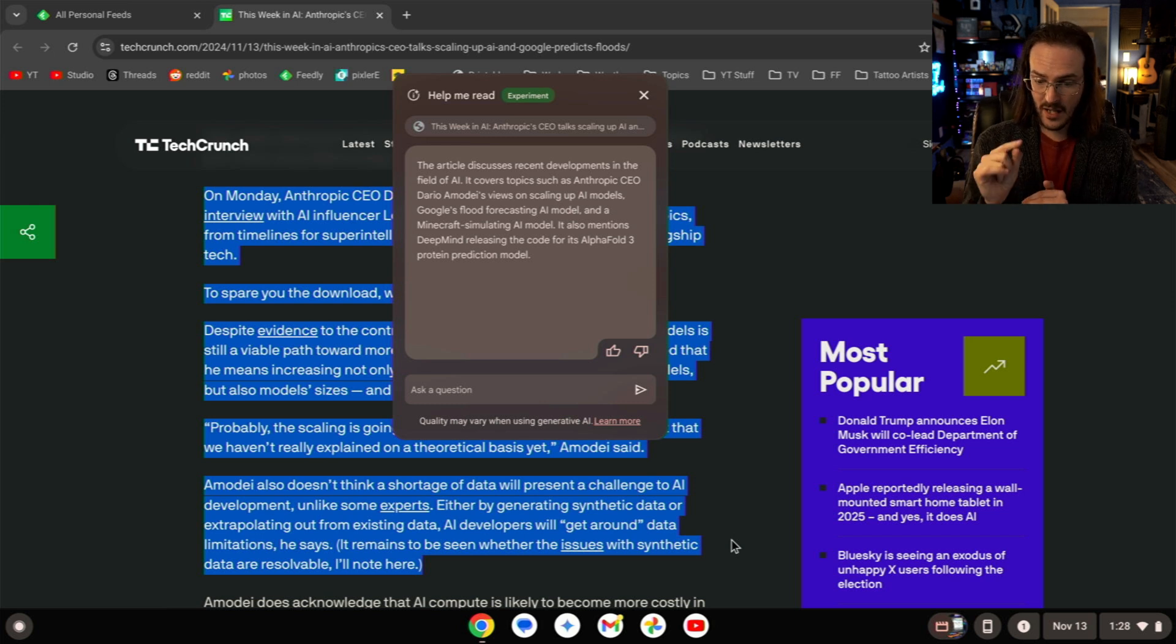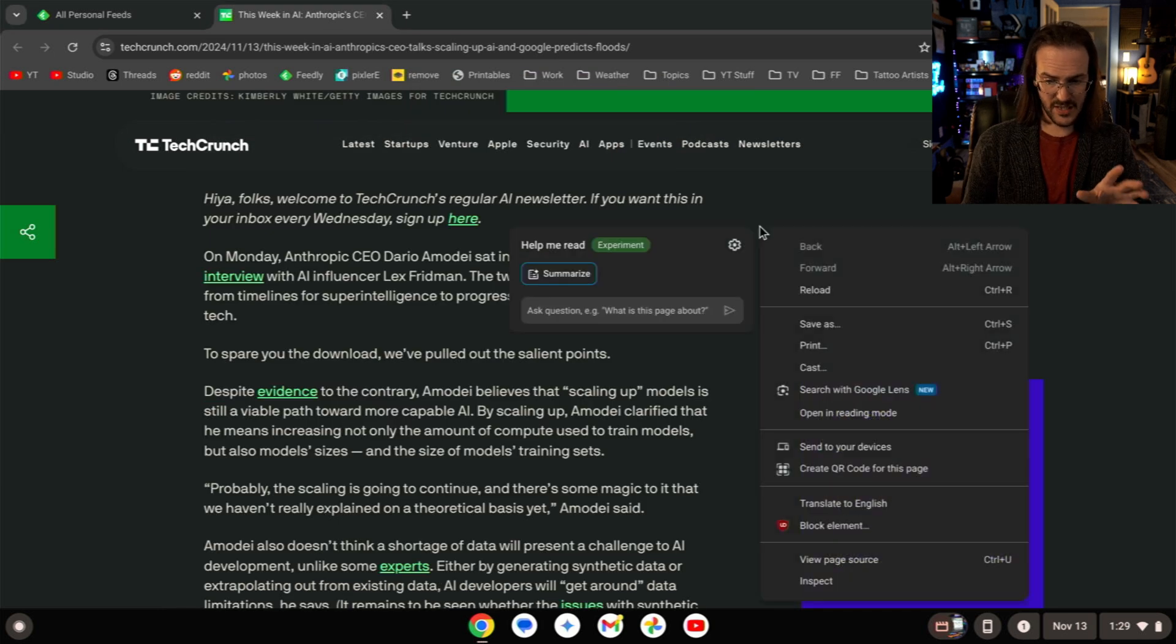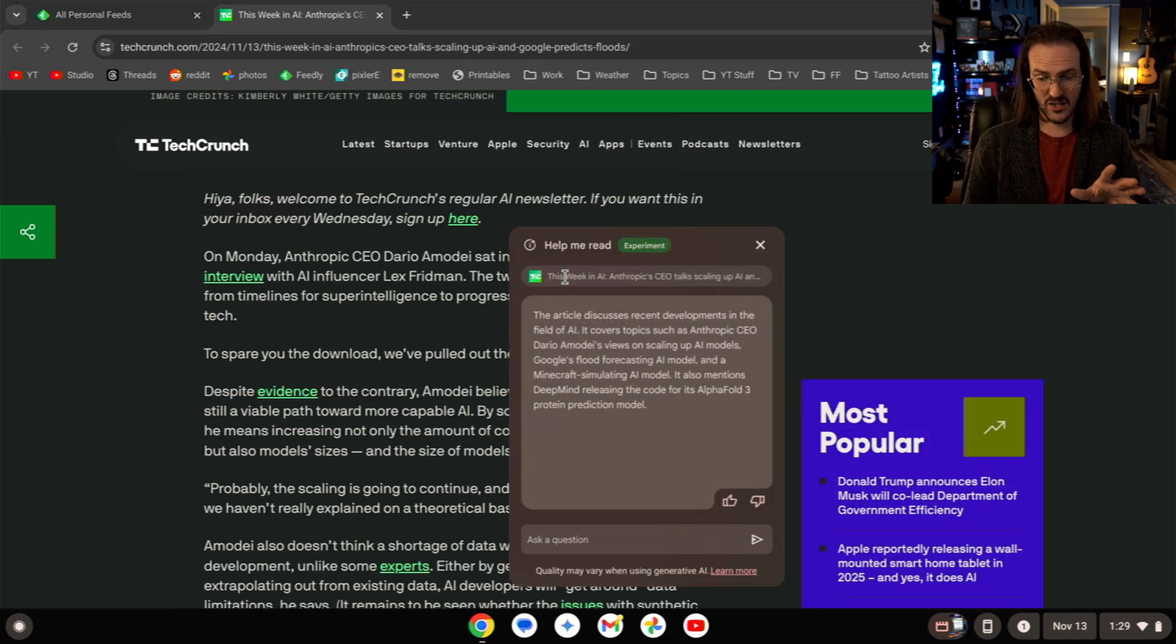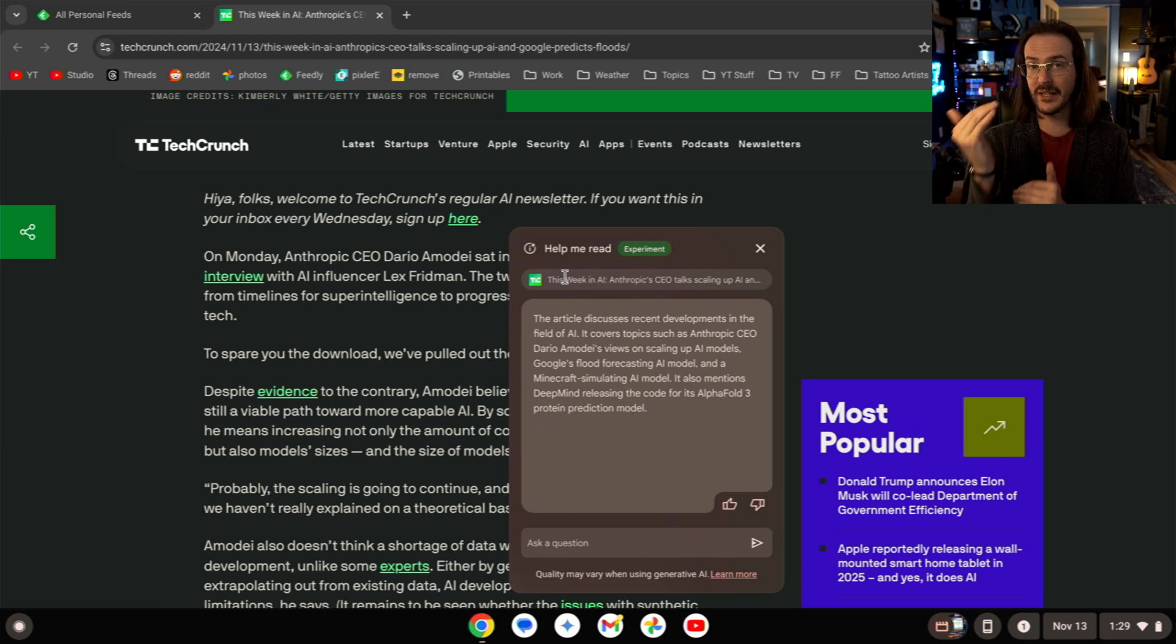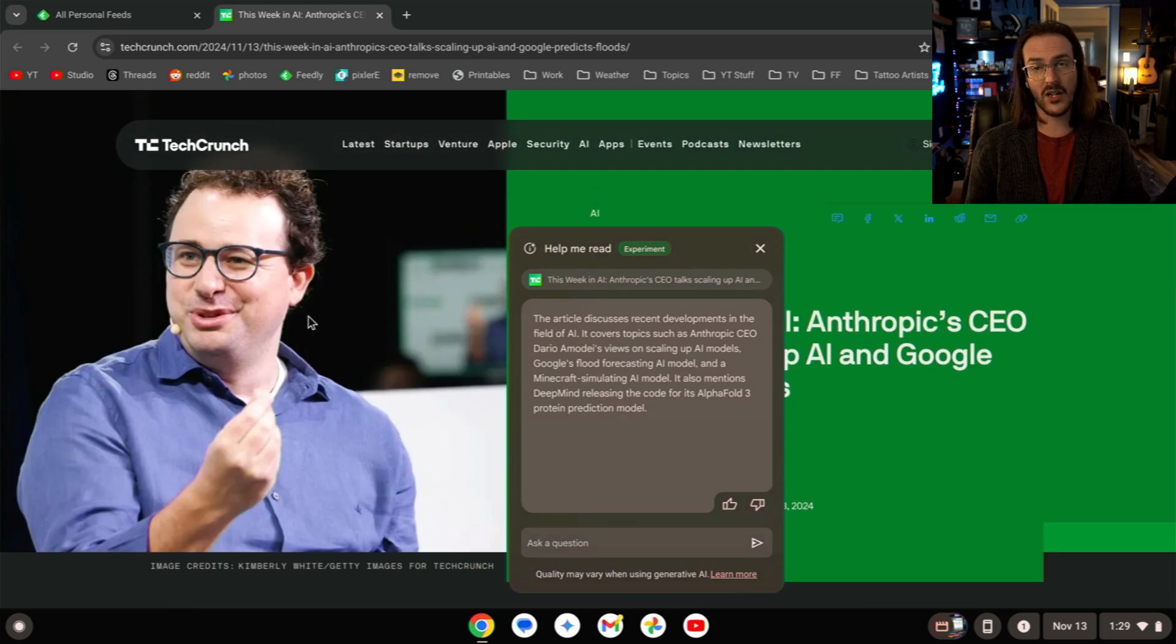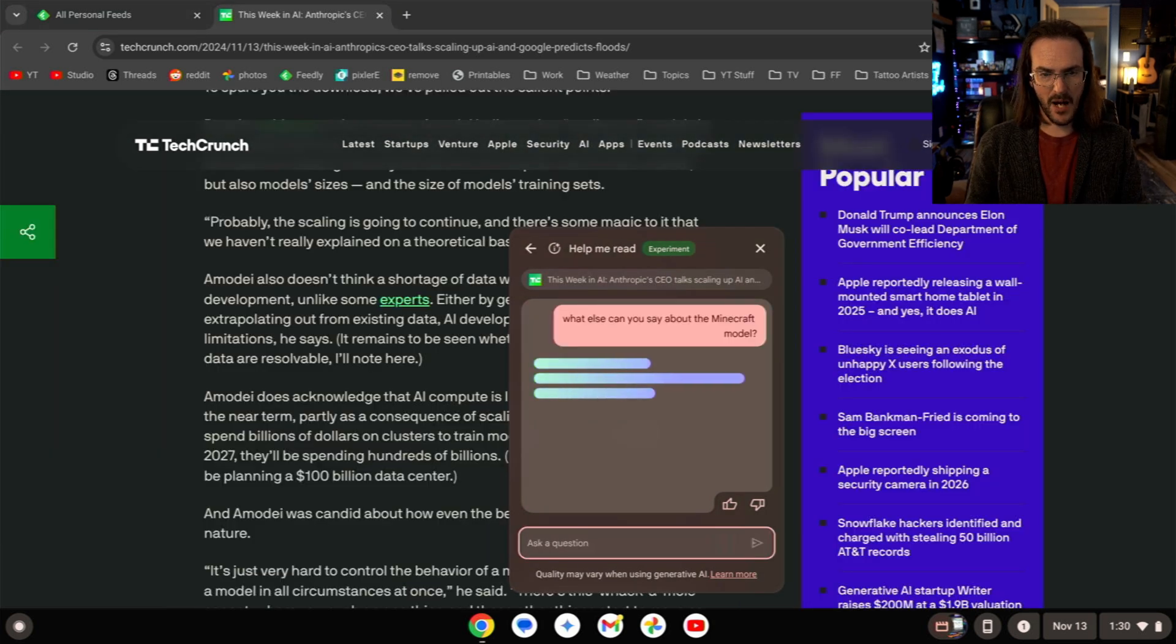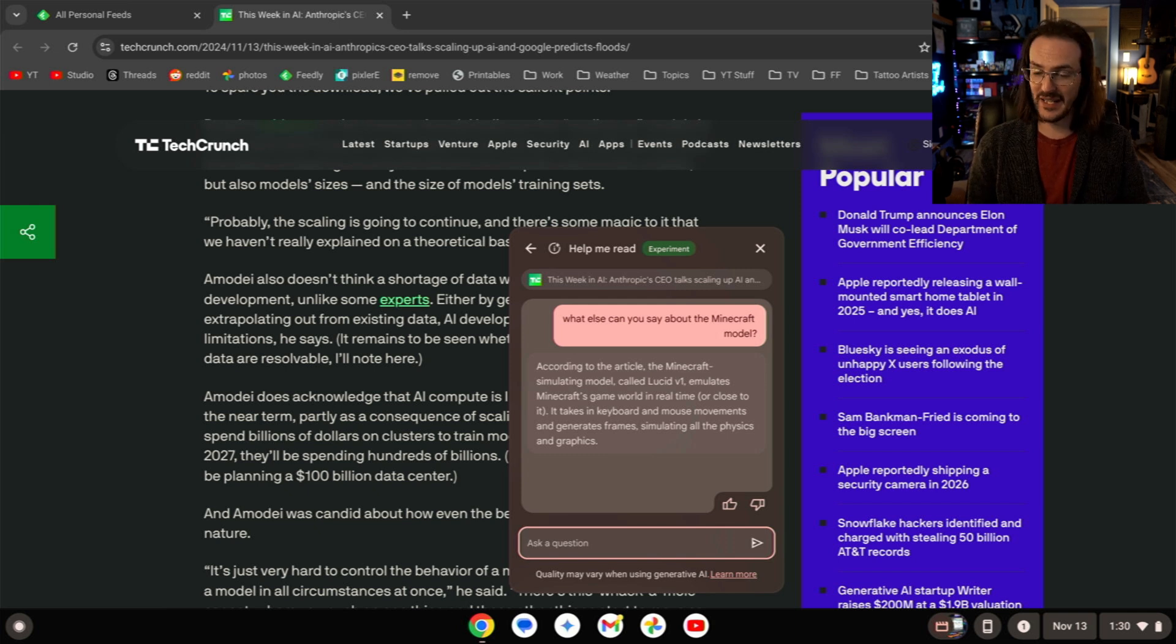This, I think, is very cool. And actually, looking at this, I don't think that I needed to highlight text. I think when I do this summarize, I think it just summarizes the entire page. So again, that's pretty cool to have a really quick summarization of what could be a long and potentially complicated news article. Let's ask it more about that Minecraft simulating model, and there you go. There is an answer to that question. Again, this is very cool.